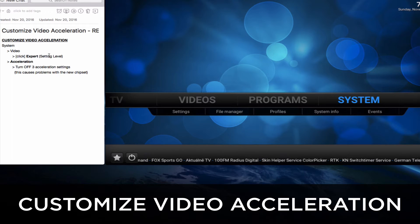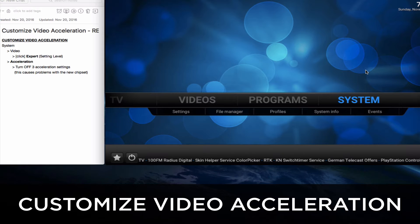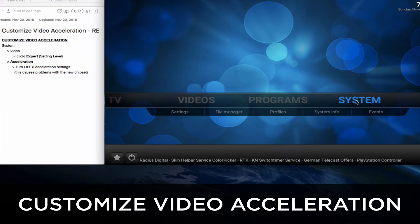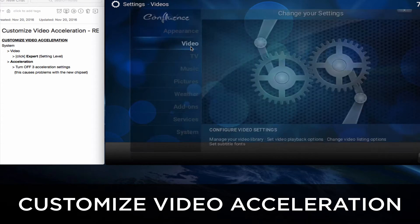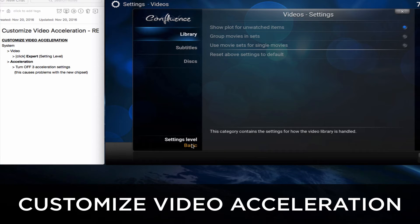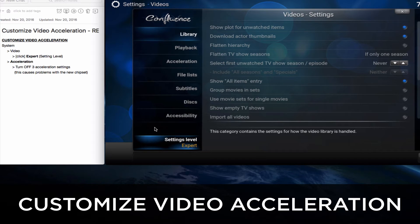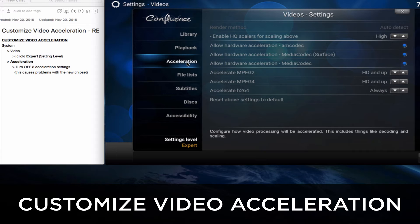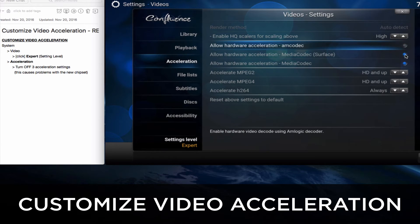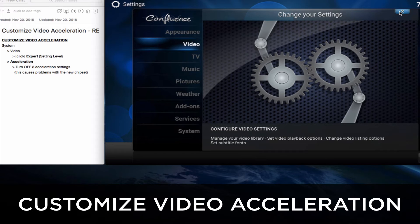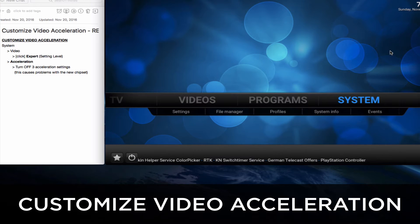We'll go into System, then Video. We'll change the settings to Expert and then we'll customize the acceleration settings. Click on System, click on Video. At the bottom we'll click to modify the level. We want to choose Expert and then go into Acceleration. Over here you want to uncheck the settings for those three acceleration settings because they have caused problems with a new chipset. And that's the tutorial for the video acceleration.